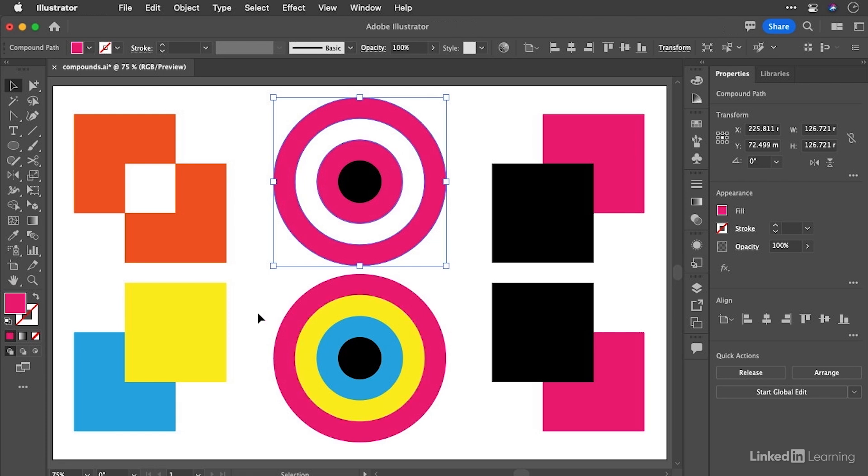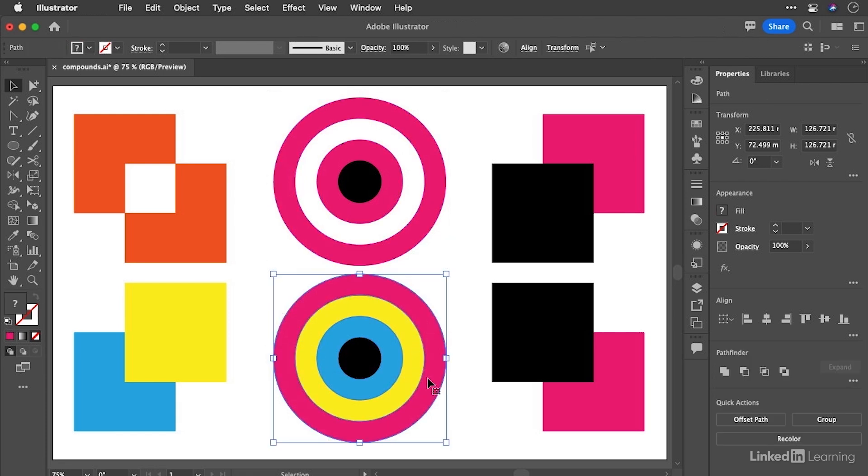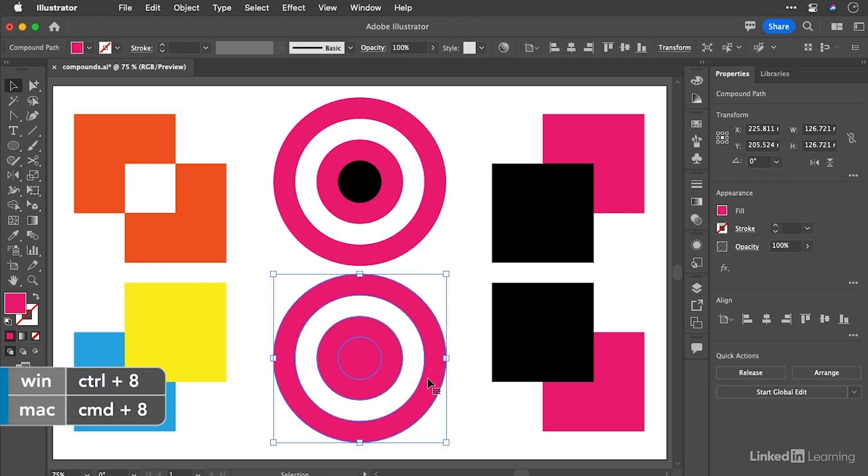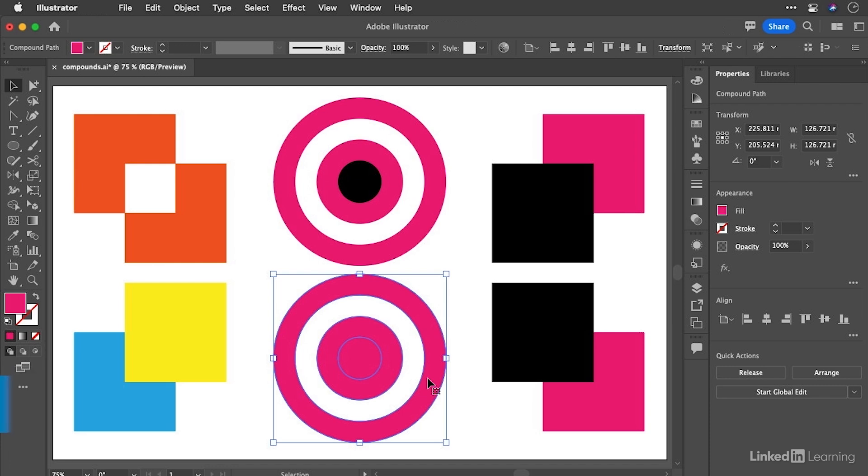Let's select all four shapes in the target below, and we'll do that again. This time let's use the shortcut Command-8 or Control-8. And you'll see something very different has happened. Now, you don't need to worry too much about the technicalities of this, but I'll show you how it actually can be made to work.